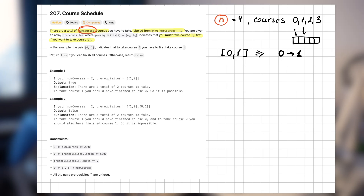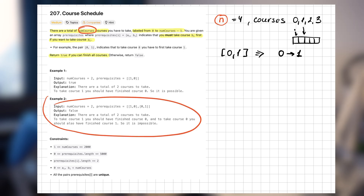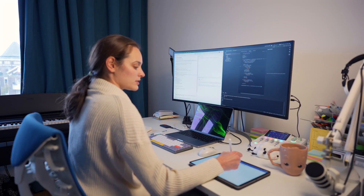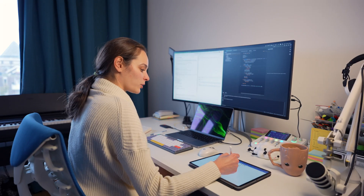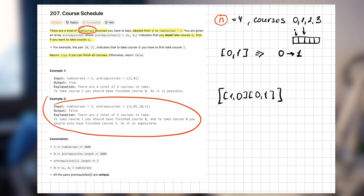Return true if you can finish all courses, otherwise return false. The second example is a good one because it shows what can go wrong. We have [1, 0] and [0, 1] with two courses — to take course zero you need course one, but to take course one you need course zero, which creates a loop. So basically this problem is about finding loops — or in proper terms, cycles — in a graph, which is great because there are many algorithms for it.